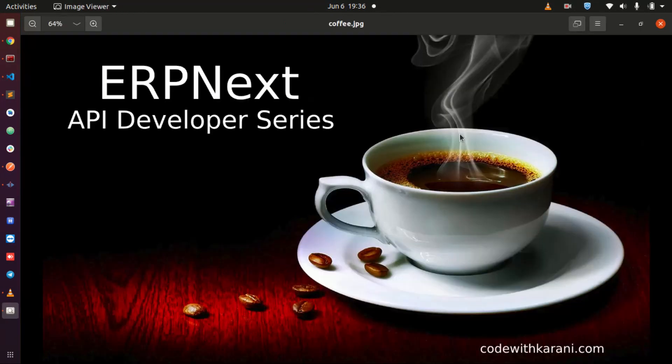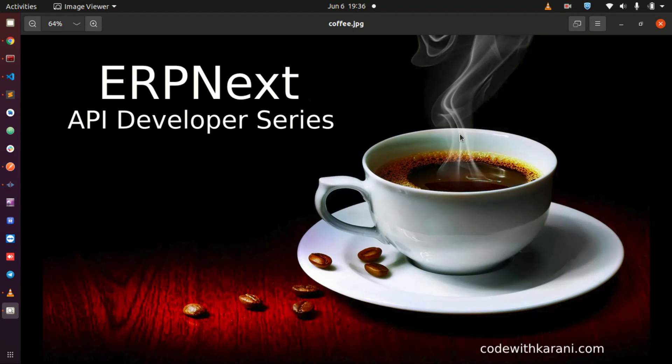Thank you so much for watching this video. This is just one section of the ERPNext API Developer Series where we cover everything that you need to know to become an ERPNext developer. If you want this series you can get it from my website codewithkarani.com or you can get it from Udemy. See you inside the series.